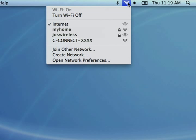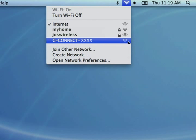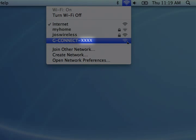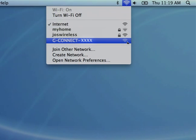Now, find the wireless network named G-Connect-XXXX and connect to it. The last four digits of the wireless SSID are unique characters assigned to each device.